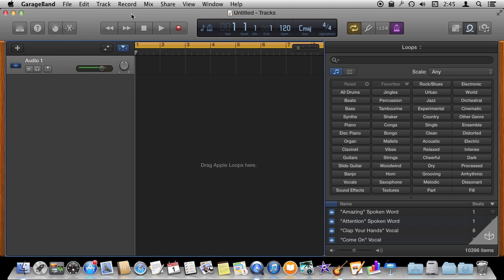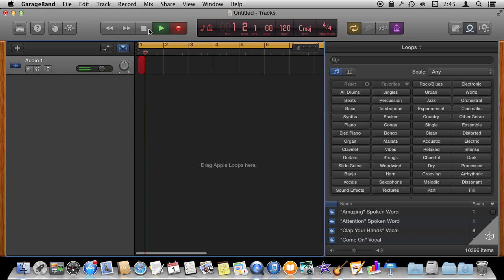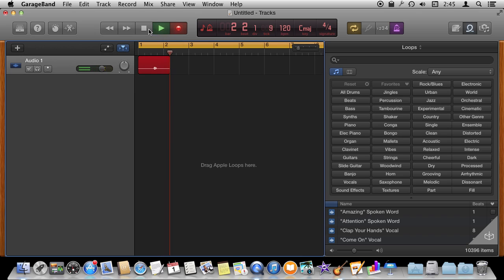So a ringtone project is really not fundamentally any different than most others. You've got tracks and you've got loops. Let's go and record some audio, for instance, with the microphone here. Ring ring. So I've got that in there.